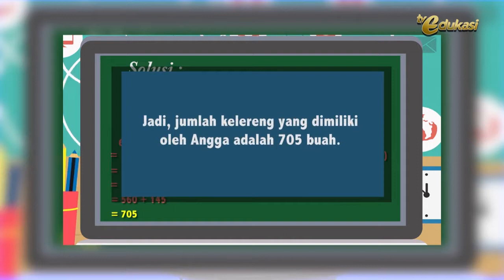Kesimpulan: jadi jumlah kelereng yang dimiliki oleh Angga adalah 705 buah. Jelas ya anak-anak? Mudah kan? Tentu kalian juga bisa jawab dong soal yang Bapak berikan di awal. Mudah kan? Ingat, belajar matematika bersama Pak Ridwan membuat matematika menjadi lebih mudah.